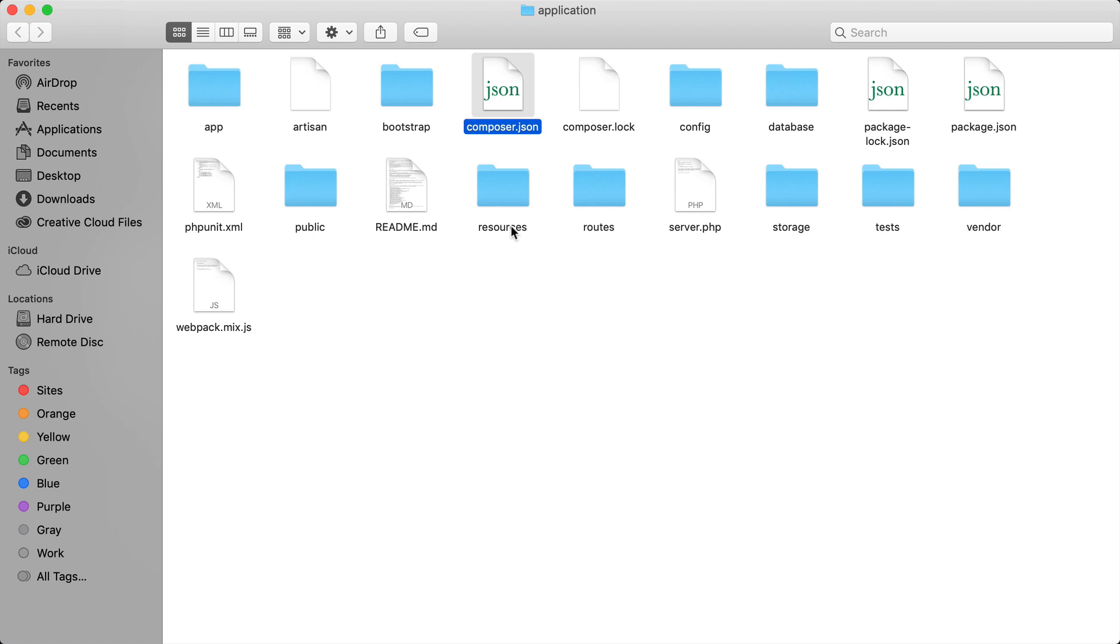I just wanted to give you a quick overview on the file structure of every Laravel application. So let's go ahead and jump into the next video where I'll be showing you how we can define routes for our application.